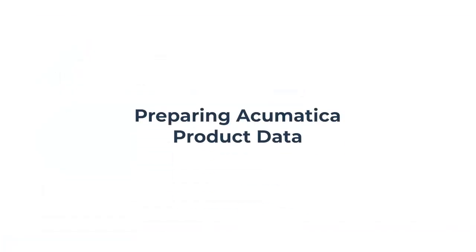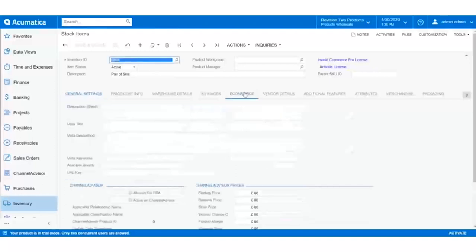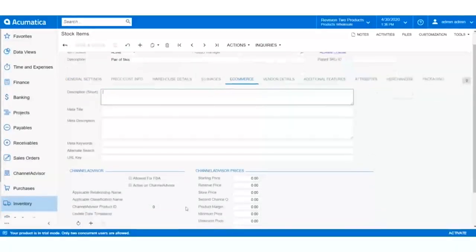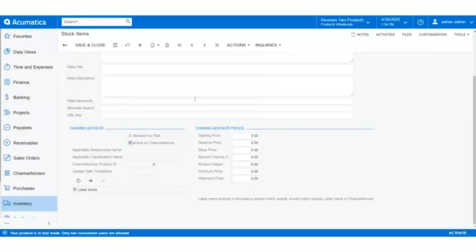Let's start by preparing our product data for export. The Channel Advisor connector allows users to select only the inventory they'd like to be sent to Channel Advisor, ensuring optimal performance and reduced clutter. Let's take a look at the stock item — a pair of skis. We'll navigate over to the eCommerce tab and scroll down to the Channel Advisor section. We can toggle on the box listed as Active for Channel Advisor, which will enable it for sync.